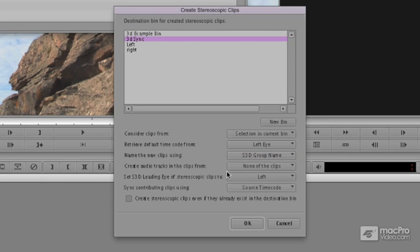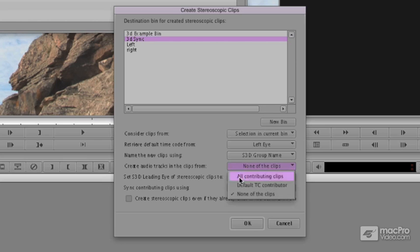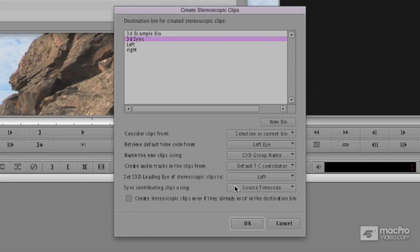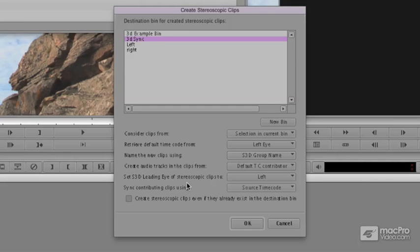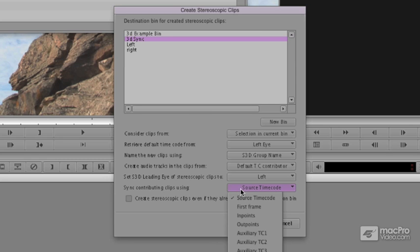We're going to say consider audio tracks none of the clips, let's say all the contributing clips, or the default contributor, again this is in our case the left eye. Set the leading eye being left. Don't worry if you don't know what this means. Contribute using source time codes. If you ever found that your sync was off, you could use an in point or an out point to sync a pair of clips.